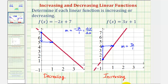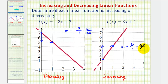We can also say, as x increases, notice that y also increases. Or more specifically, because the slope is the ratio of the change of y to the change of x, we can say the y value, or function value, increases by three every time the x value increases by one.